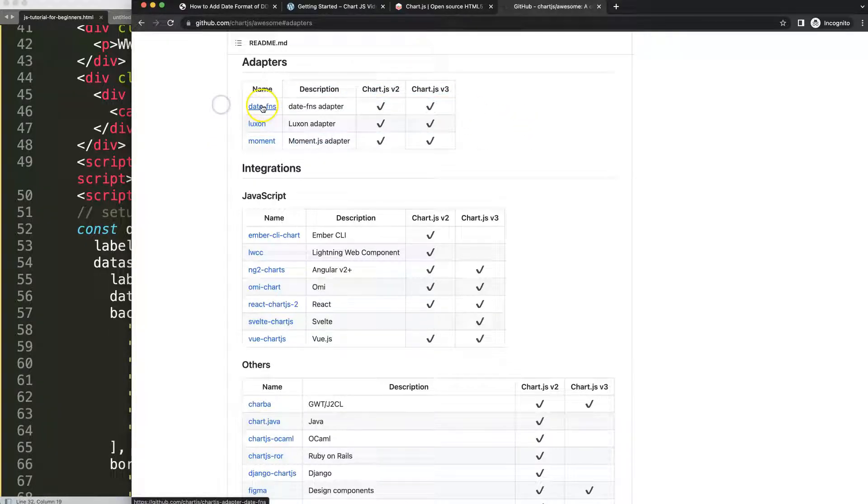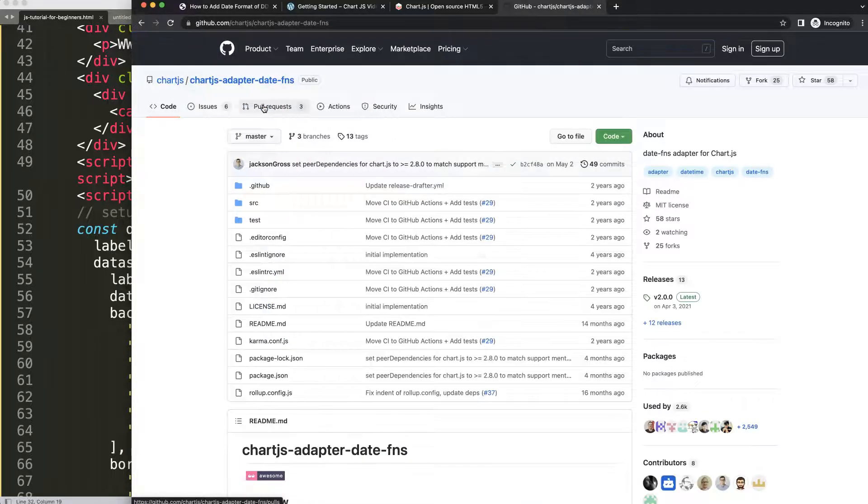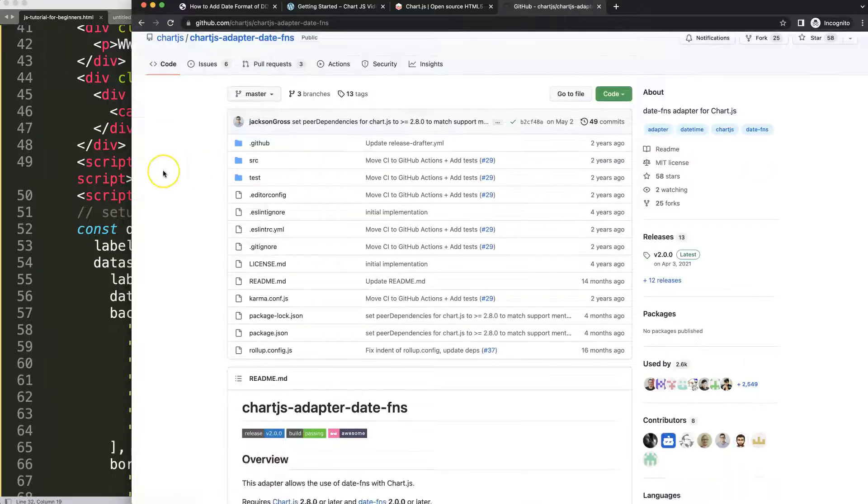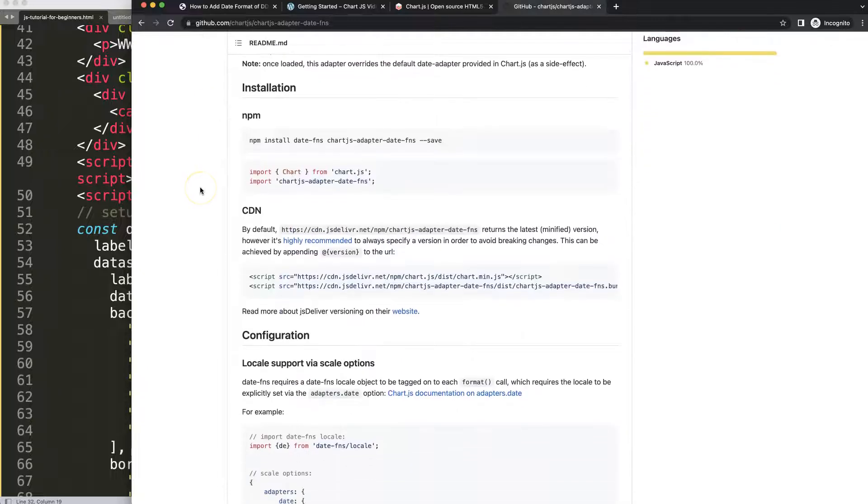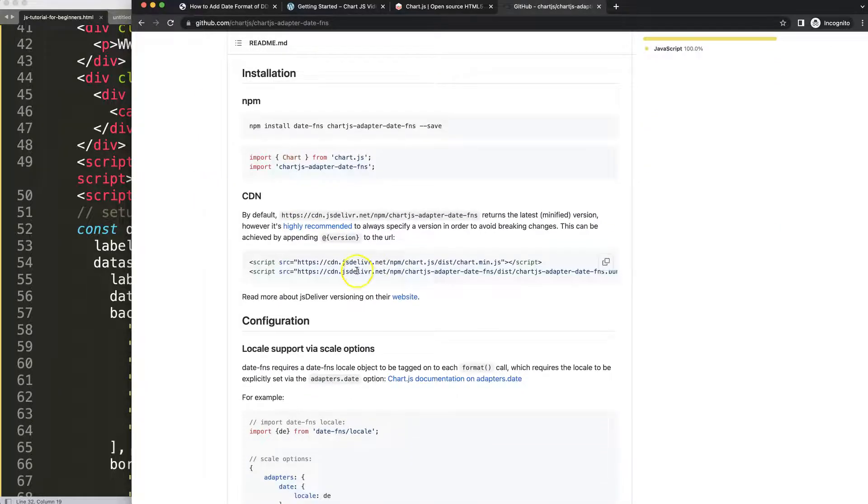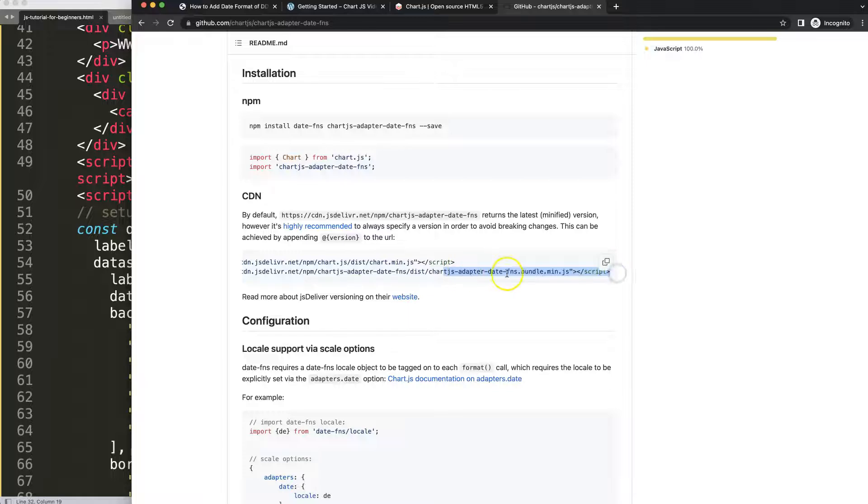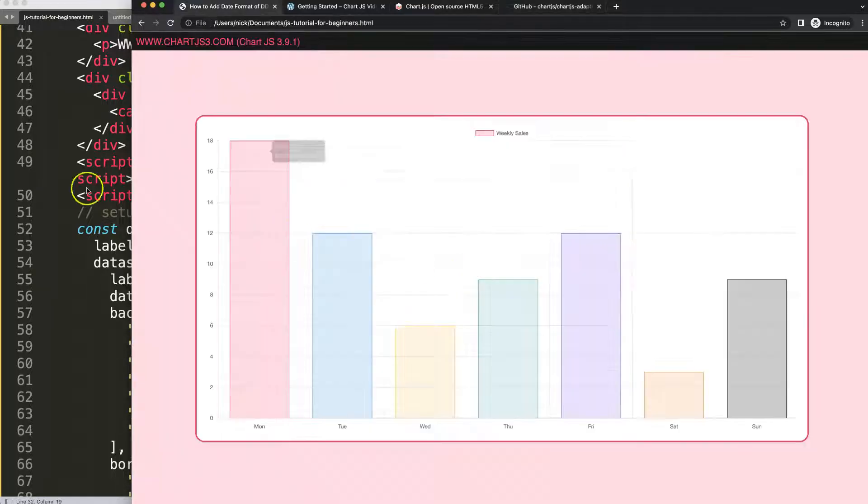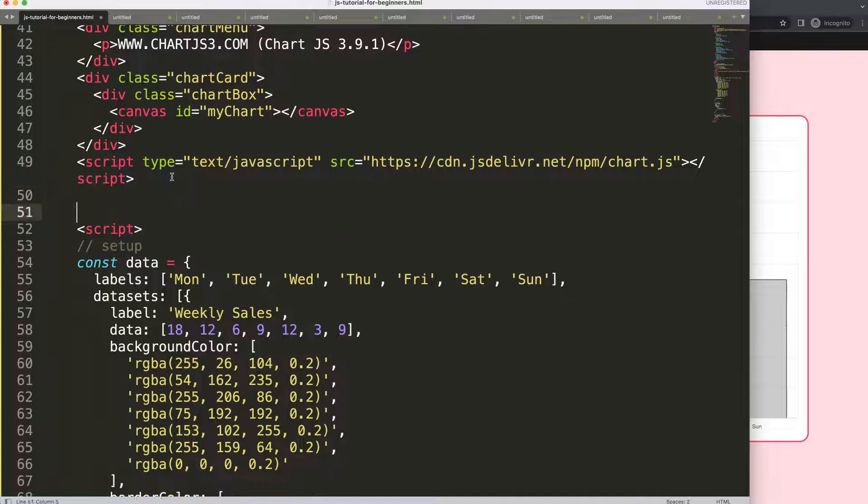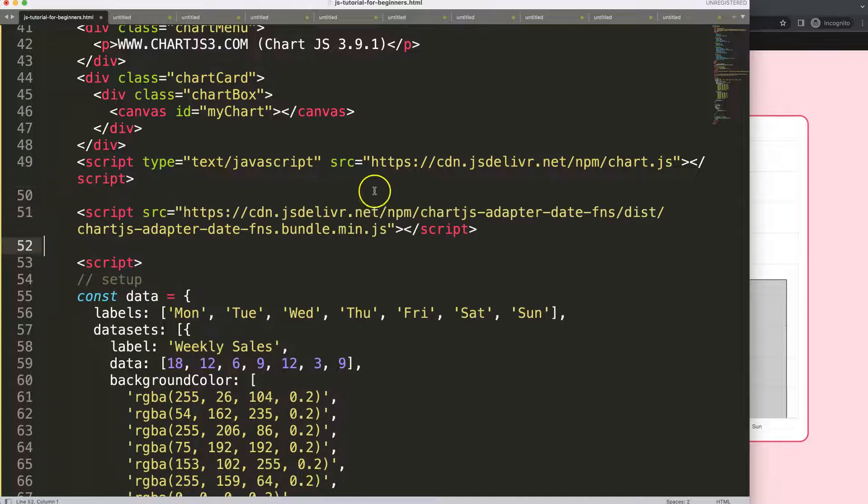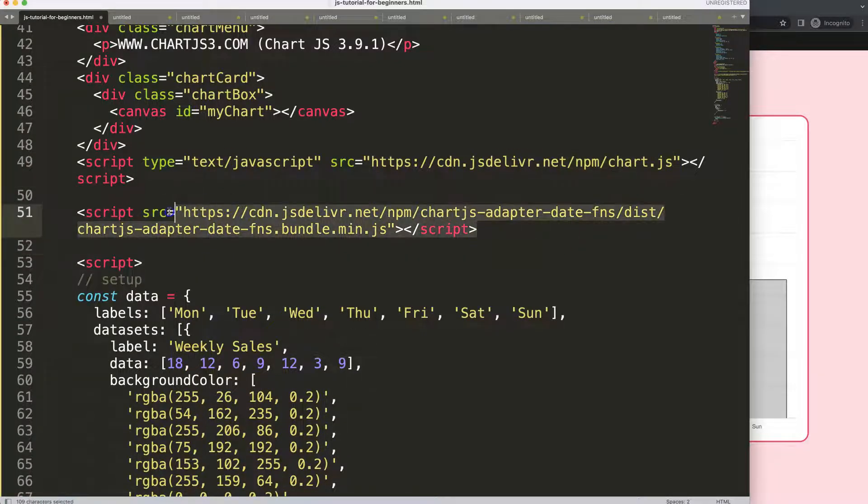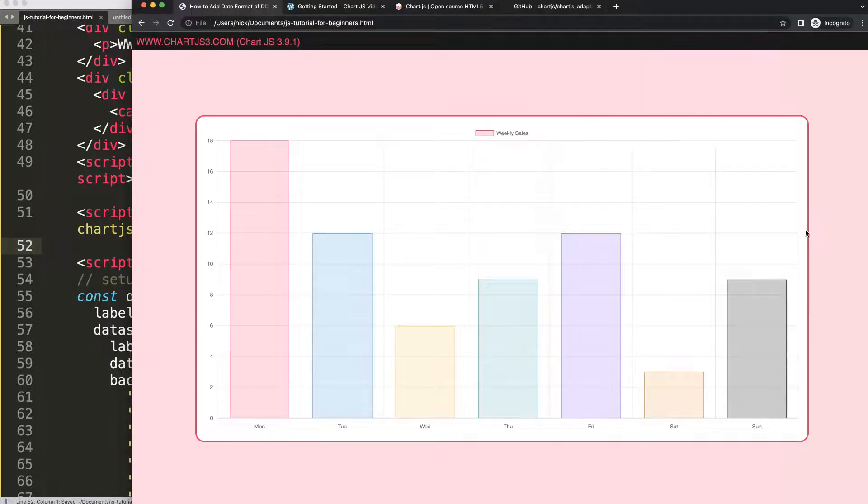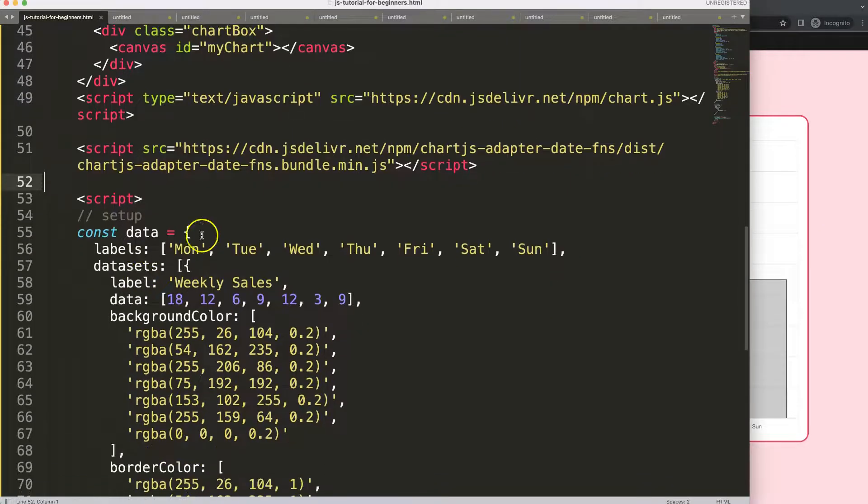I'm going to use this one, date-fns, because it only requires one JavaScript file while Luxon needs two JavaScript files. Click on the date adapter FNS and you can see here this specific file, which is called chart.js adapter date-fns bundle minified file. Get that one and then make sure that it will load after the chart.js library. We make sure that this one is here afterwards. If I save that, refresh, nothing happens here.